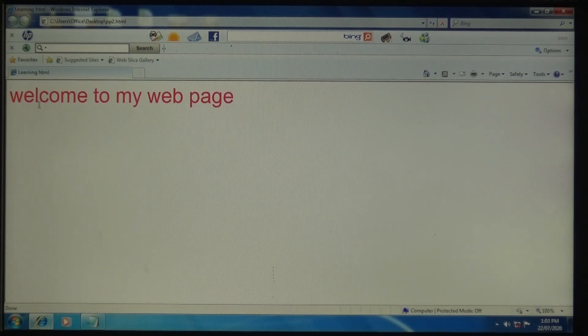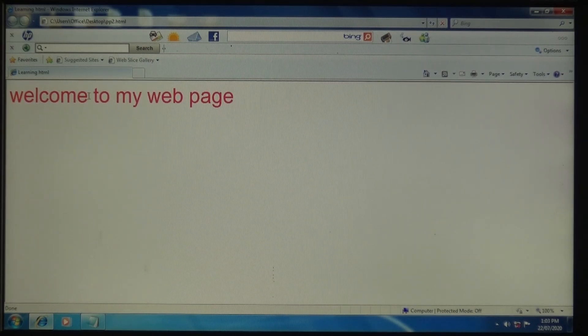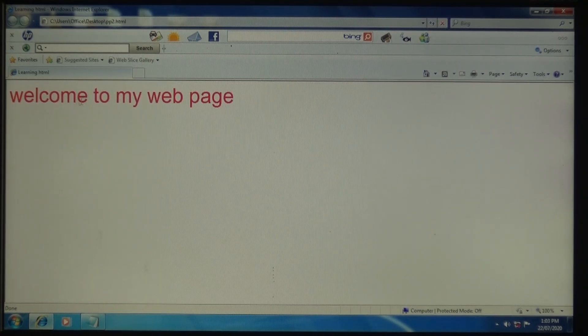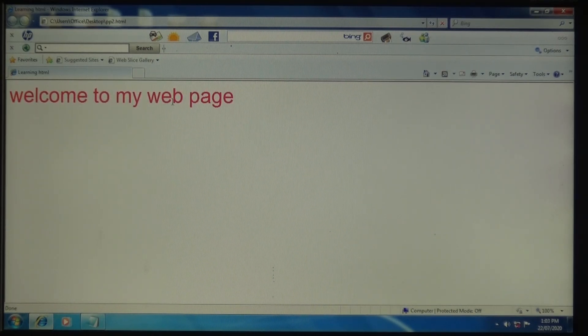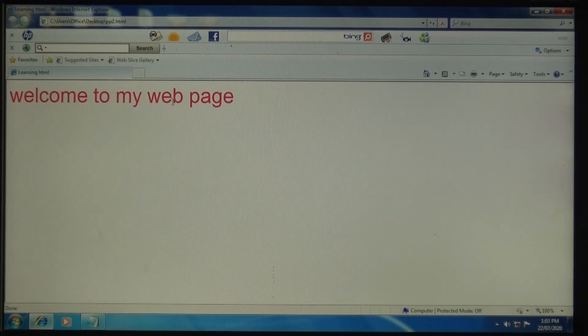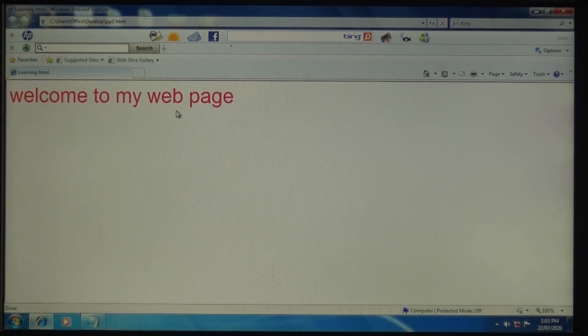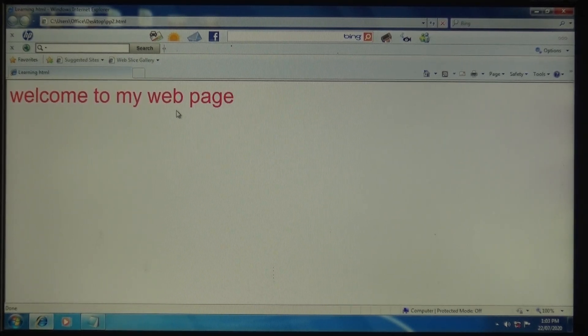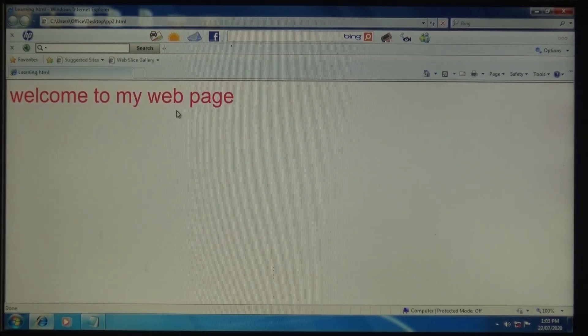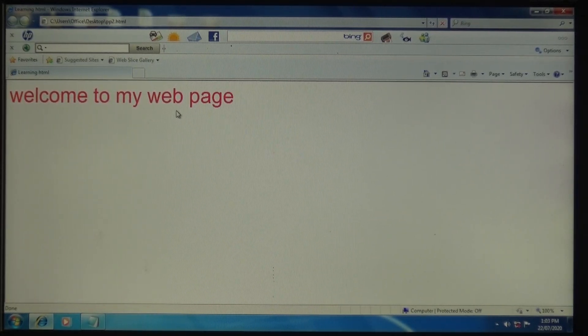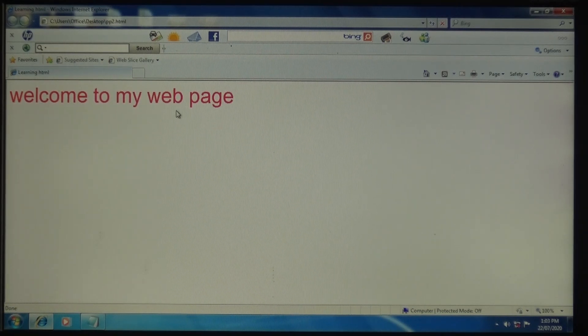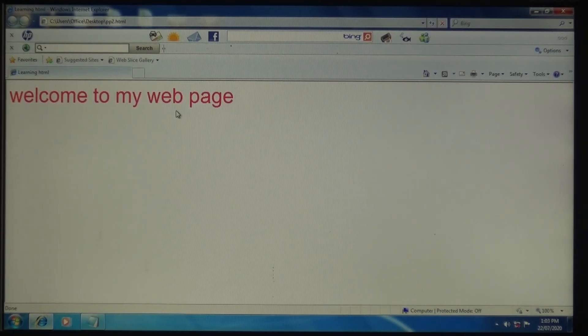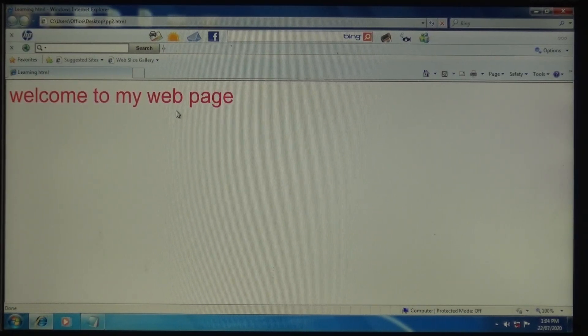So this is all for today. In the next class, we'll learn how to insert an image in your web page. Thank you.